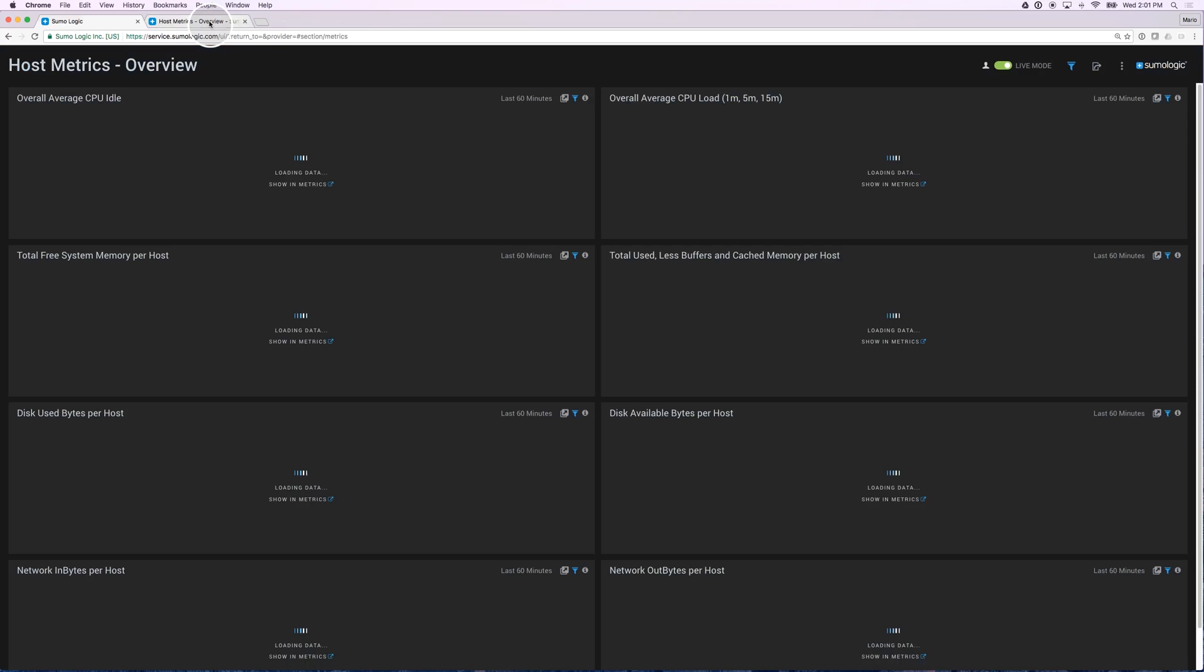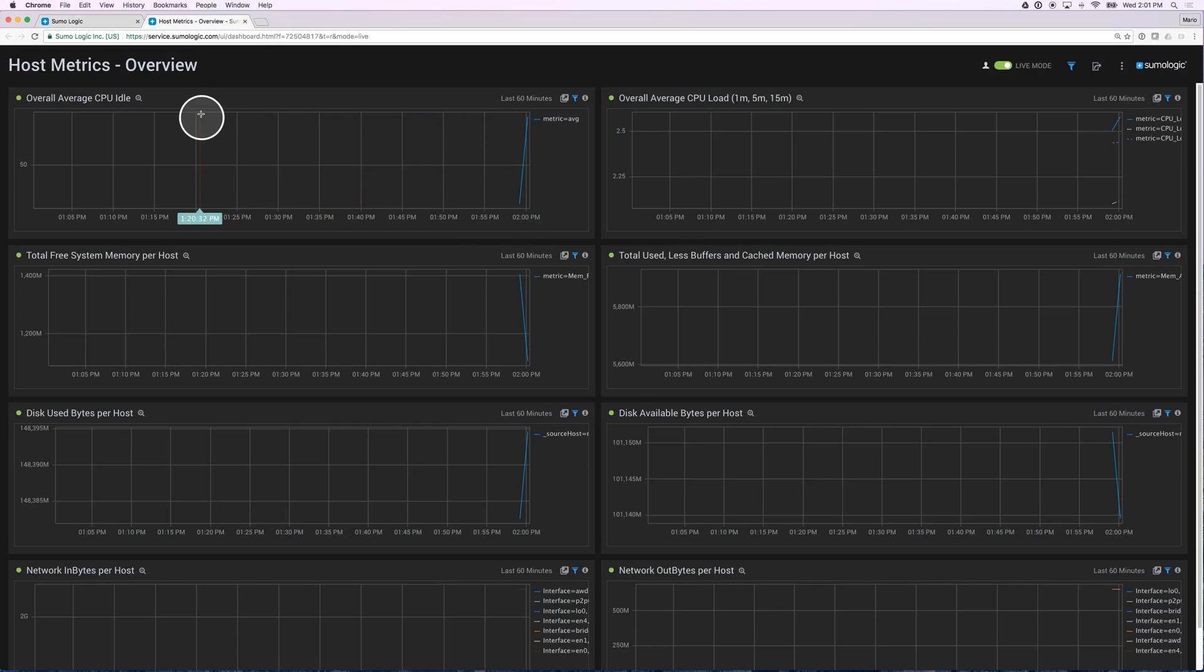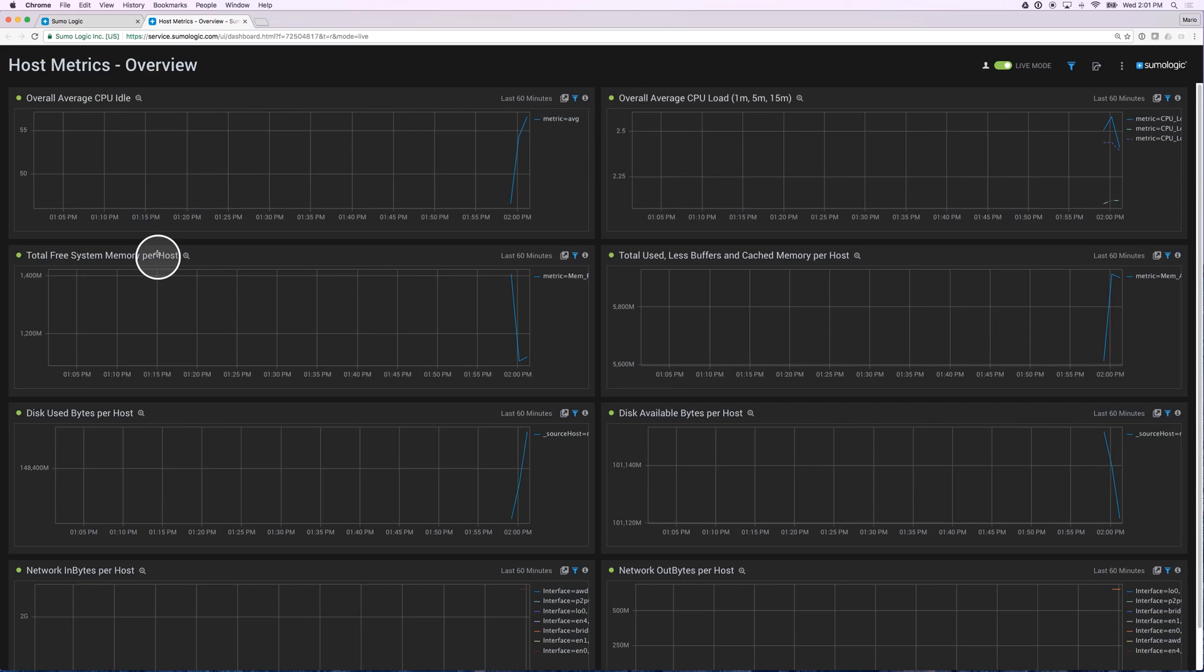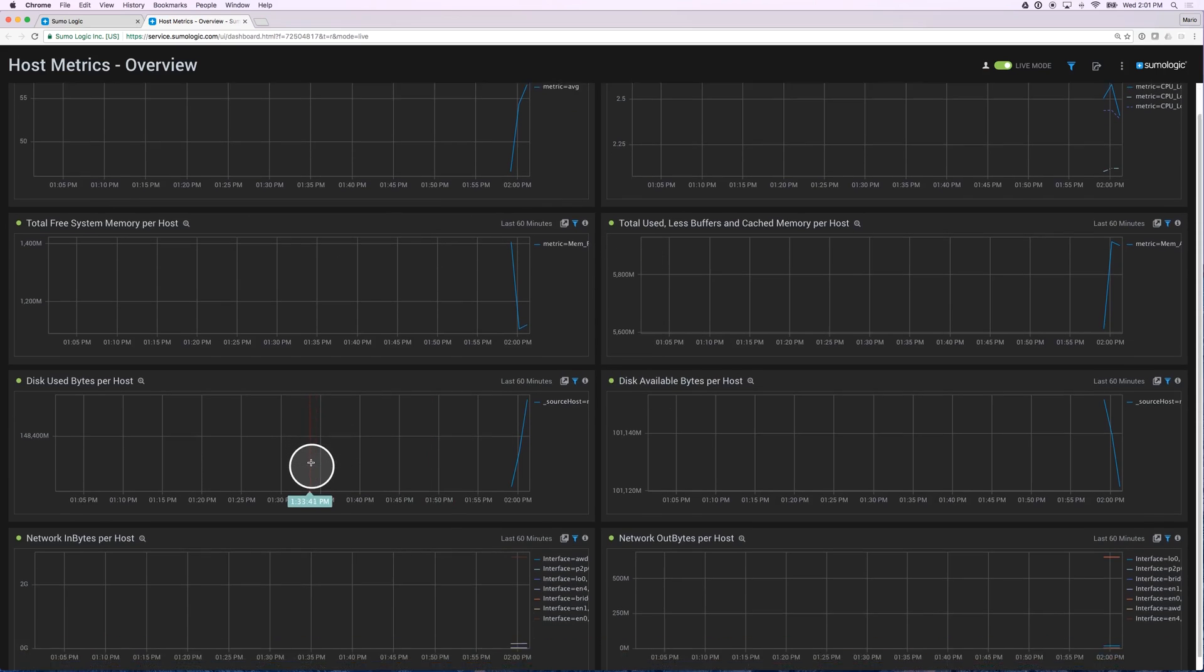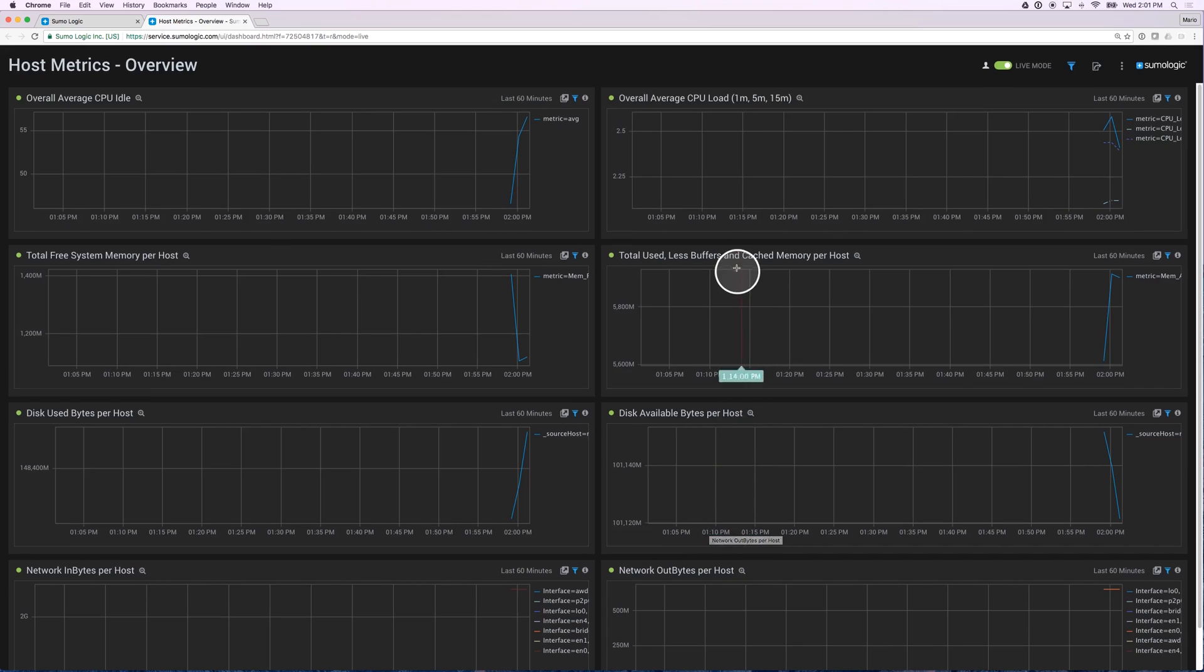Let's go back to that dashboard that was set up for me. Again, I can see only about a minute's worth of data because I just installed this collector, but this metrics overview gives me a great idea of all the different metrics that just got loaded. I can see CPU idle, I can see CPU load, I can see free system memory, I can see total used, disk available, disk used, and I can see the network in and out bytes per host as well. This is one of the many dashboards that got installed.